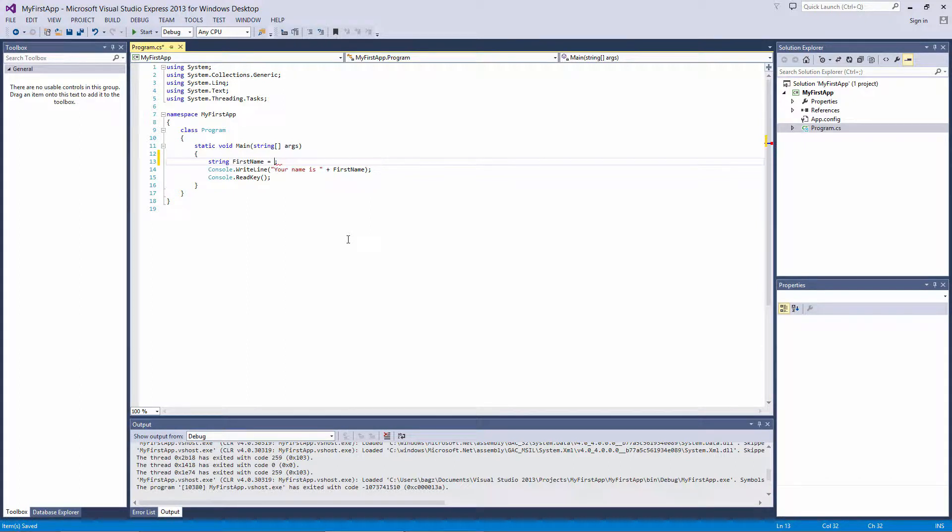Instead of having the user input their name, let's make it simple and directly assign a value to it. Like I said, a variable is a container with a value in it. That value could be a name, an age, or anything else.